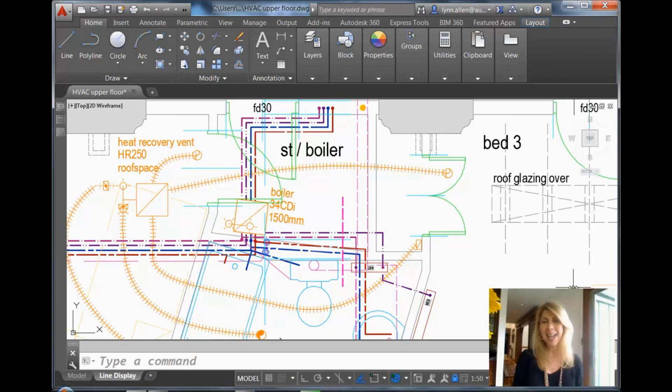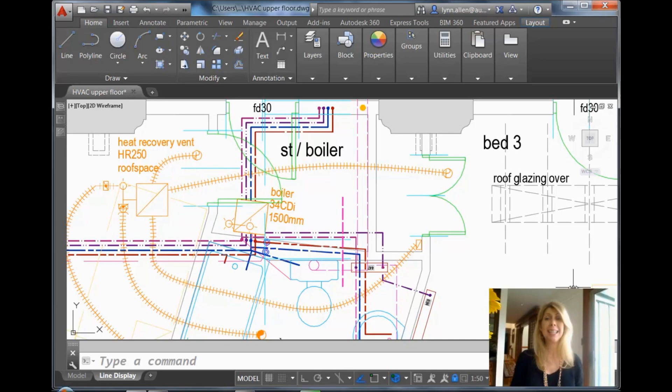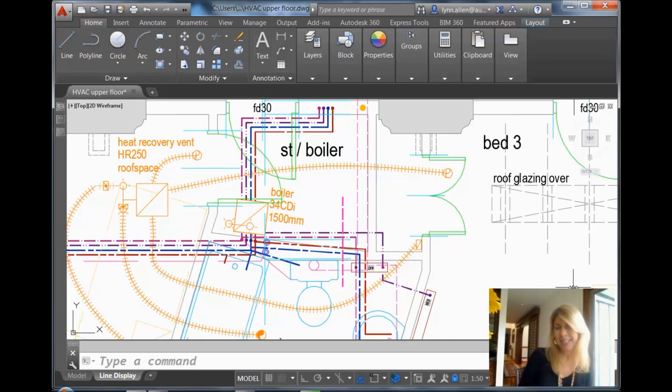Hello, this is Lynn Allen. Welcome to another AutoCAD tip courtesy of Catalyst Magazine. Thank you so much for joining me.